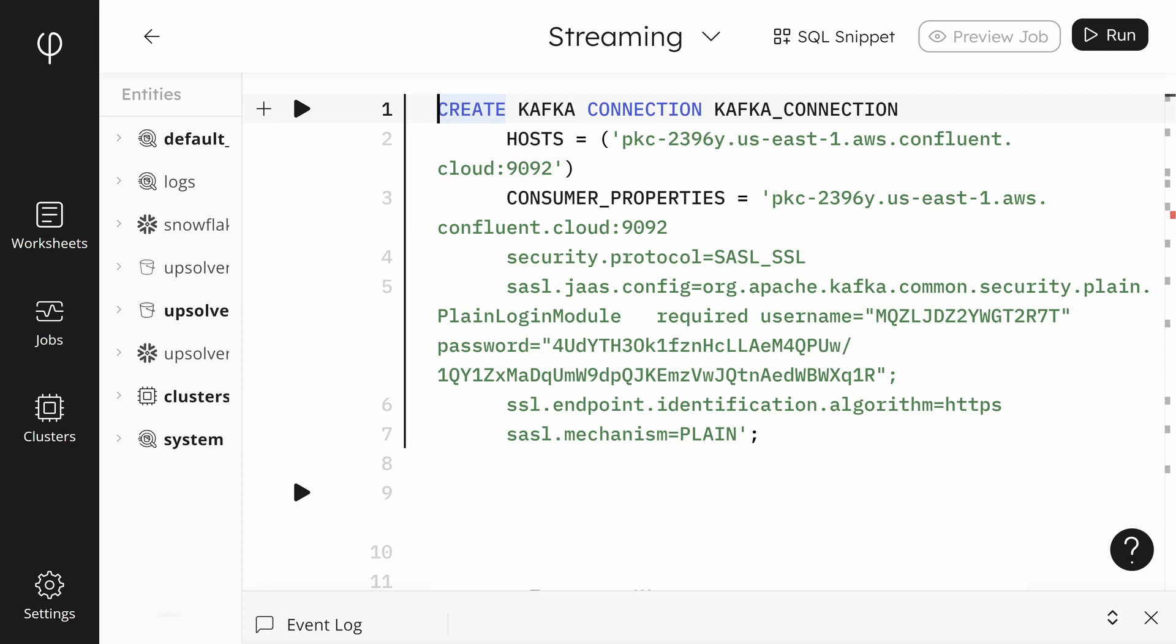You can connect Upsolver to any Kafka compatible service like Confluent, AWS MSK, and RedPanda. In this video, I'll show you how to get this information from and connect to Confluent Cloud.